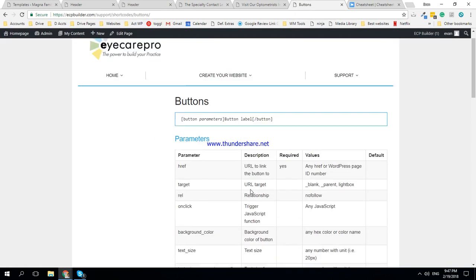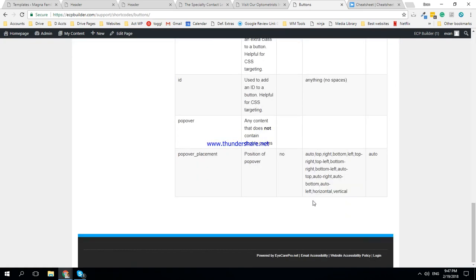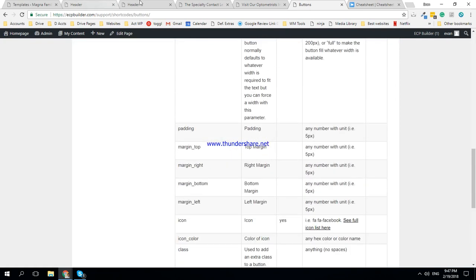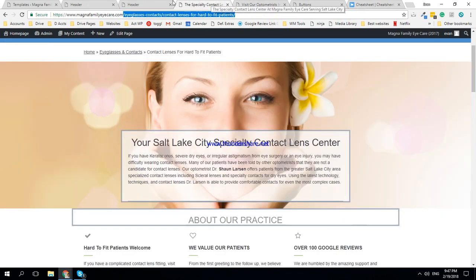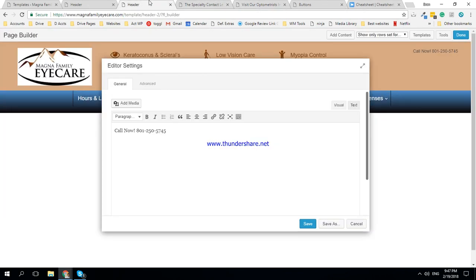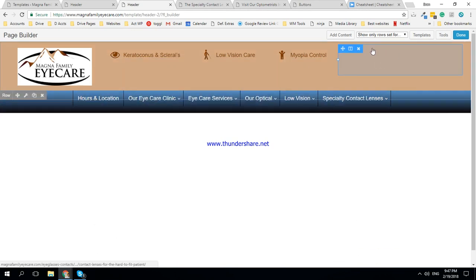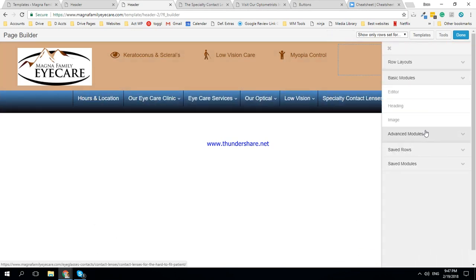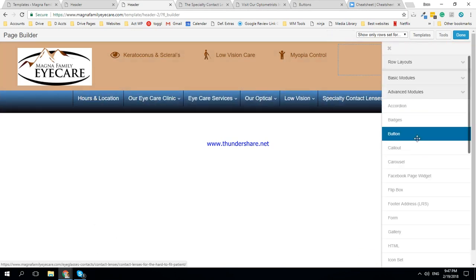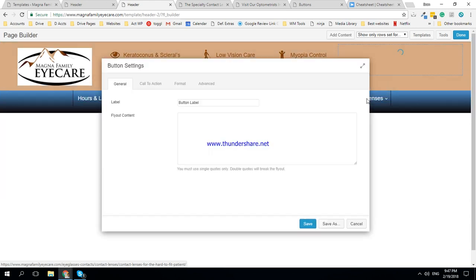I'm just going to add that in. Buttons. Well, there is the option to do a real button here, so we're just going to, you know, for now we're going to try that way. Cancel. And we're going to go add content, advanced buttons.